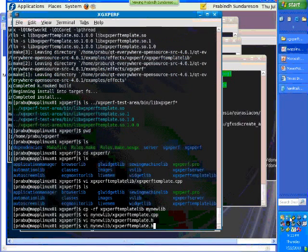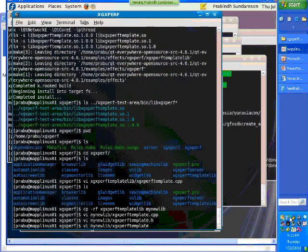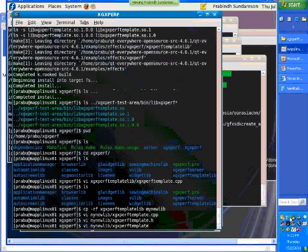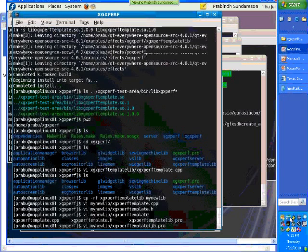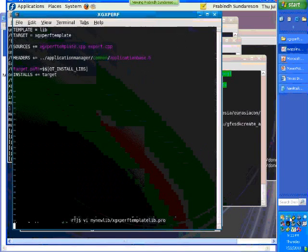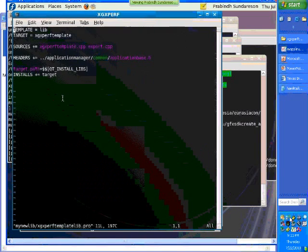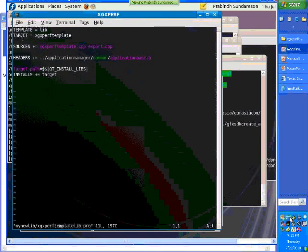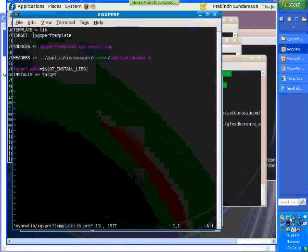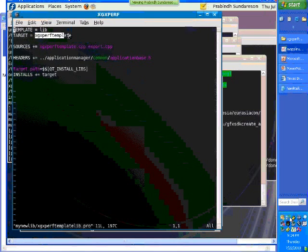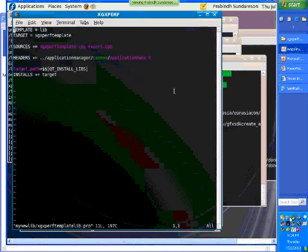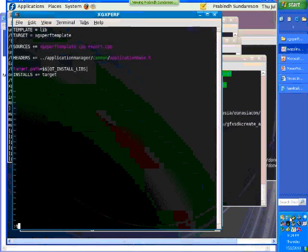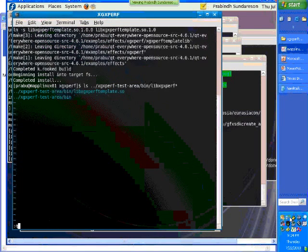The third thing is the PRO file. This PRO file is the actual project file by which Qt knows what files to include and what files to generate. The template equals lib shows it needs to generate a library. The target equals shows it has to generate a library by this name. These are the sources that need to be included for building this library, and these are the headers it needs to include.